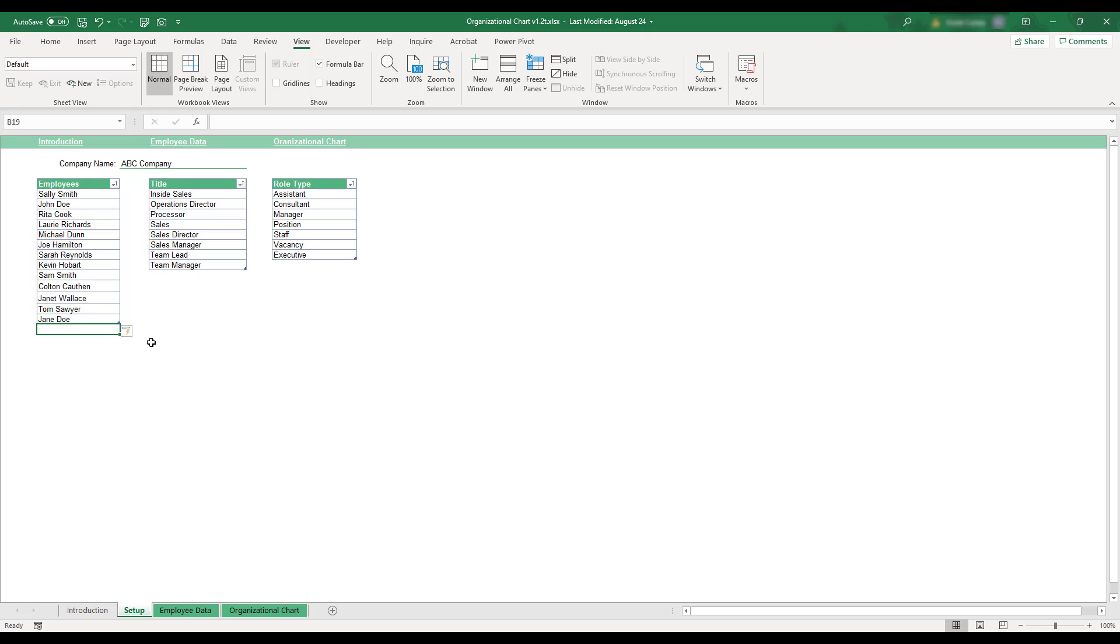The entries on this sheet will be available for selection in drop-down menus when filling out your company's information, and the role types entered here will be used to classify how employees fit within your management structure.